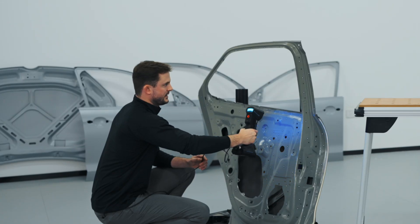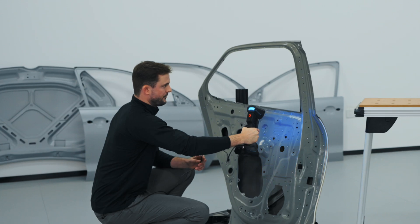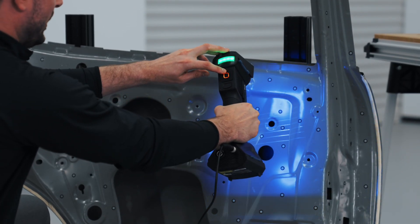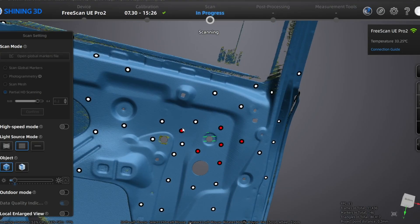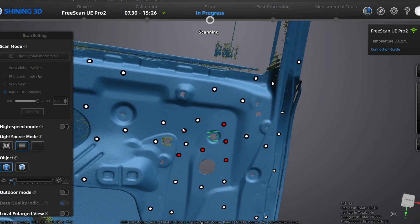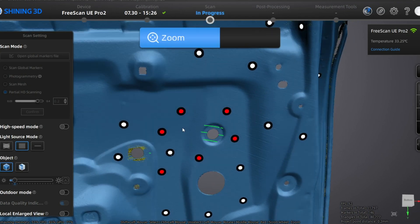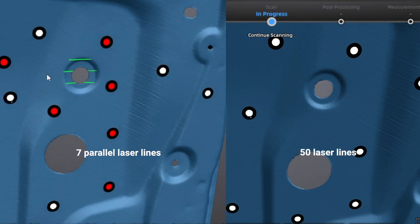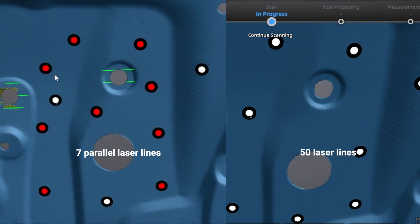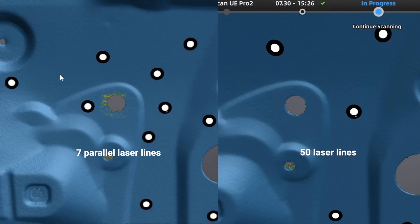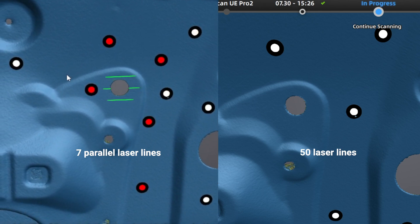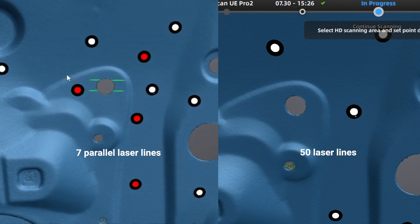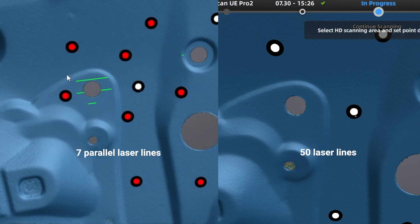As you can see, in the beginning we were using the 50 laser lines. This is now using the seven parallel laser lines, so the working distance will be closer. But now instead of going to that 0.5 resolution, we are actually scanning at 0.2. This is a tighter point cloud, which means that the edges of this hole are going to be a better representation of what's realistic.